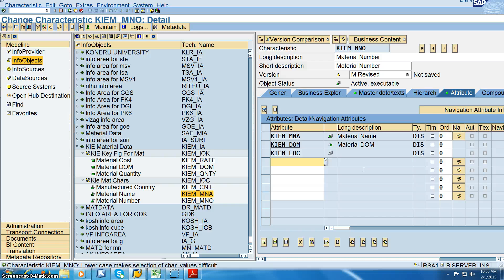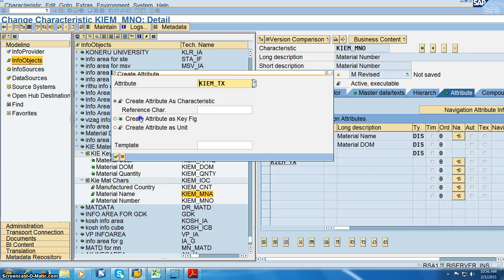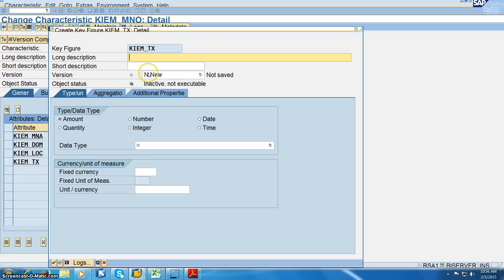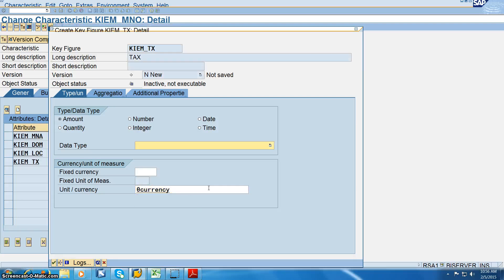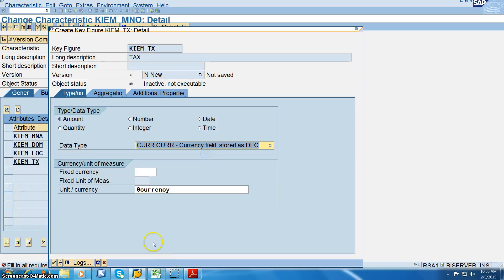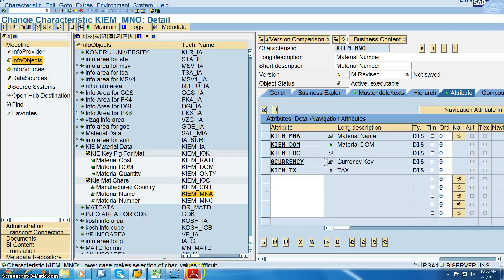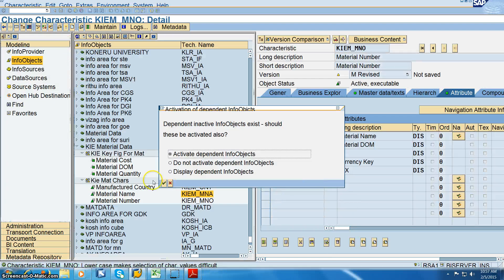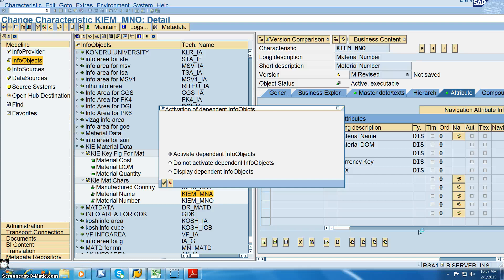We also have KIEM_TAX. Enter that and create it as a key figure. In this we have the tax amount, go for amount, and the currency must be set to zero currency. Say okay, say okay, and then activate this. Once activated, dependent objects are also activated.